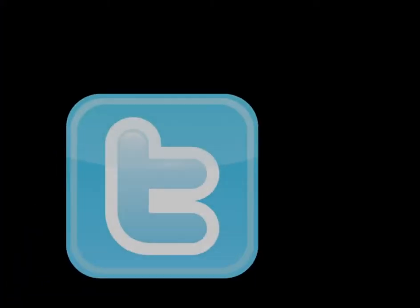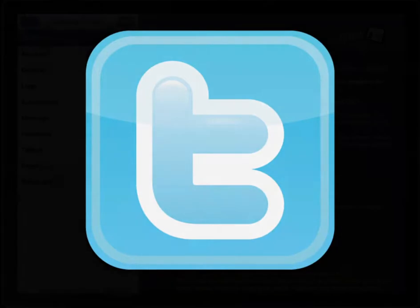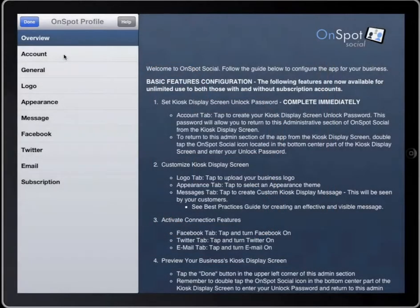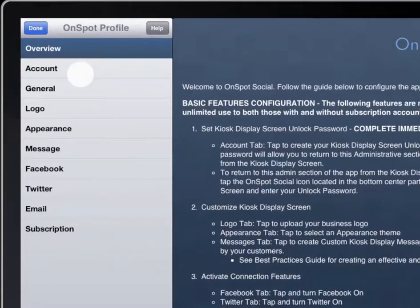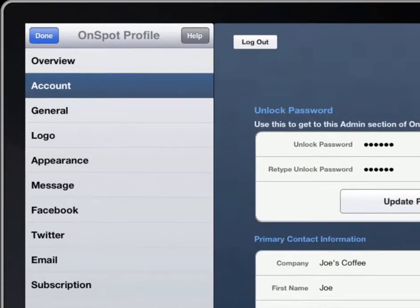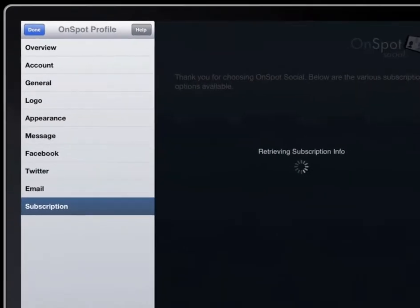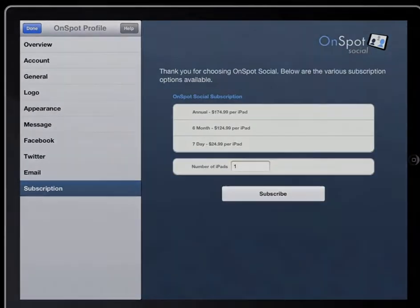OnSpot Social allows consumers to connect with your business on Twitter directly through your iPad. To enable these premium features, you will need to first create an account, and then choose a subscription plan from the Subscription tab within this app.